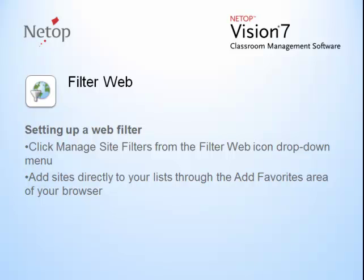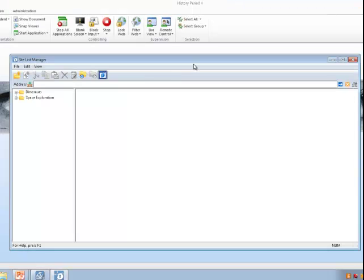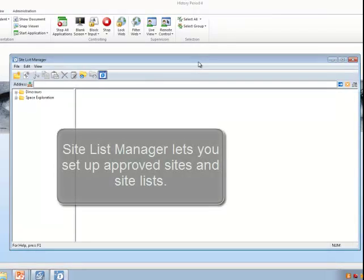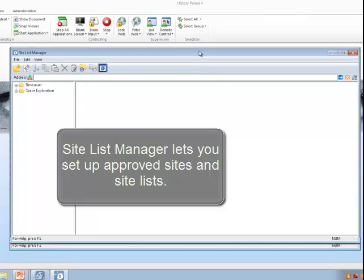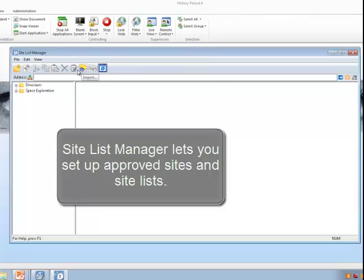You can manage your site list through a site manager or by adding the sites directly through your browser favorites. Site list manager lets you set up approved sites and site lists.